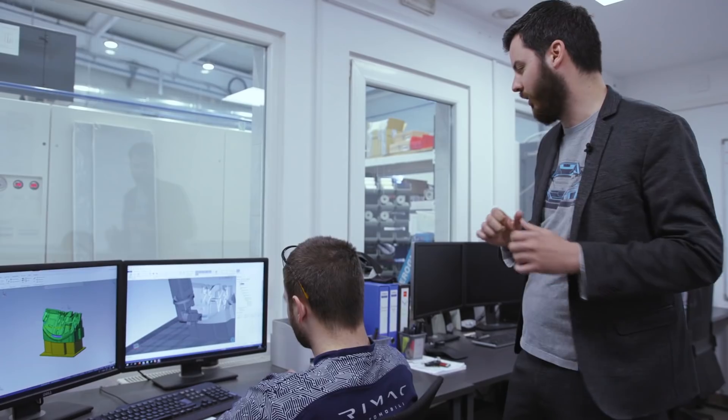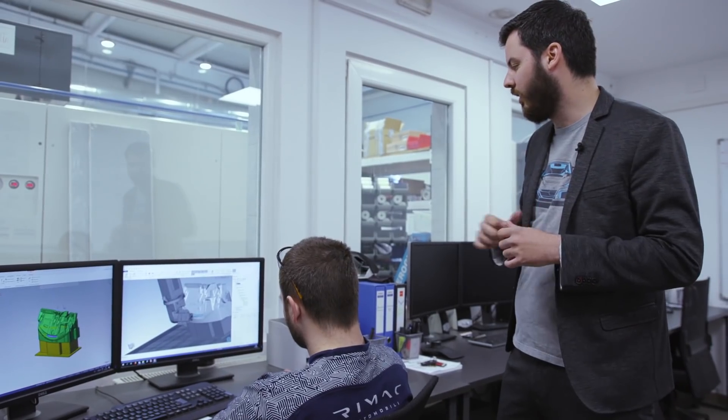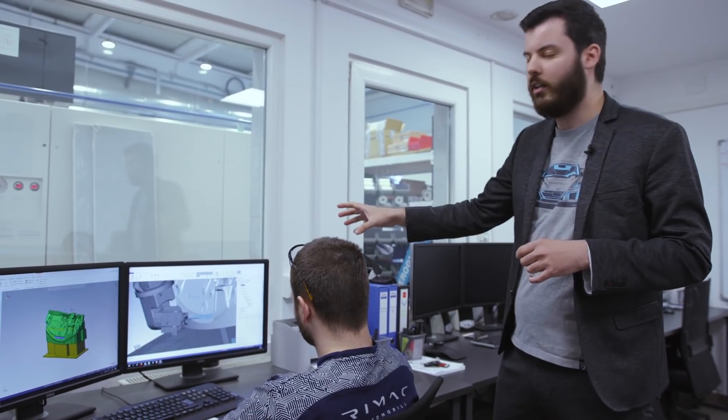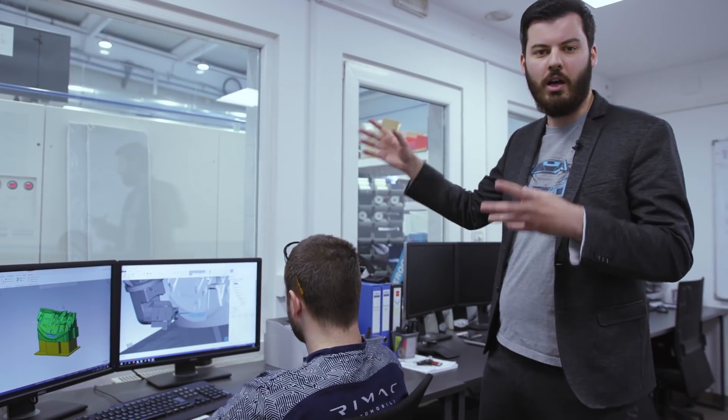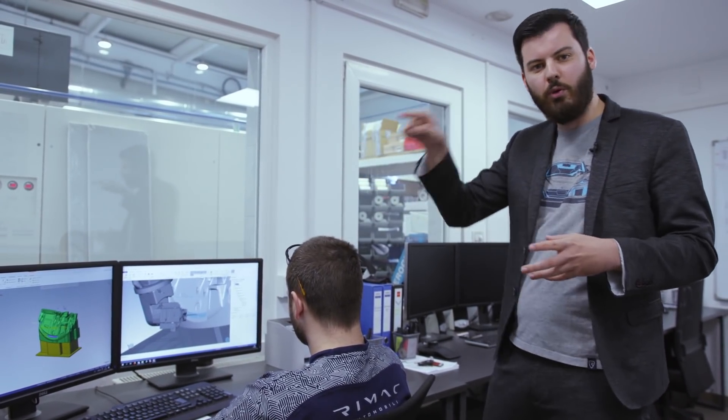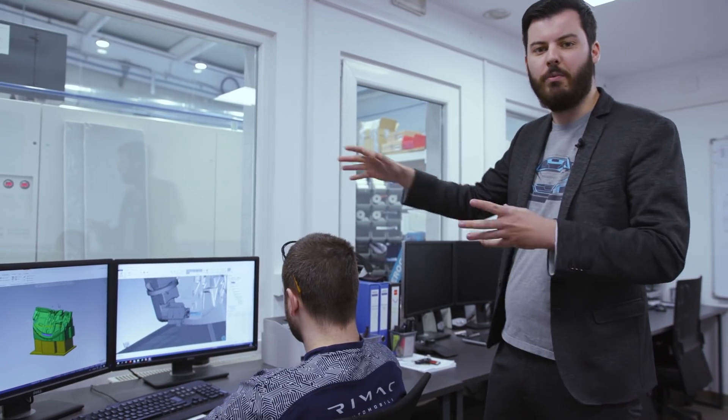Basically they tell the machine which tools to use and how to move those tools to make the part. So let's see how that looks like.